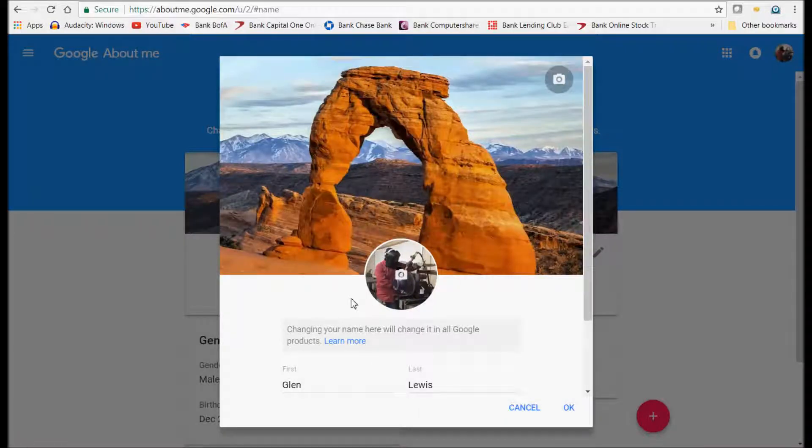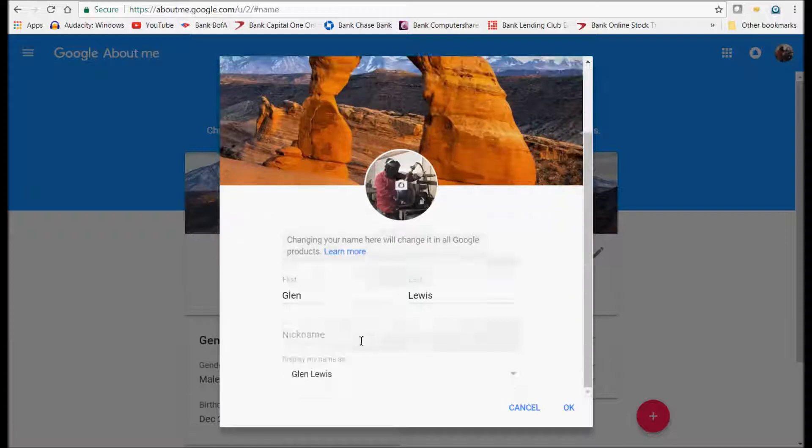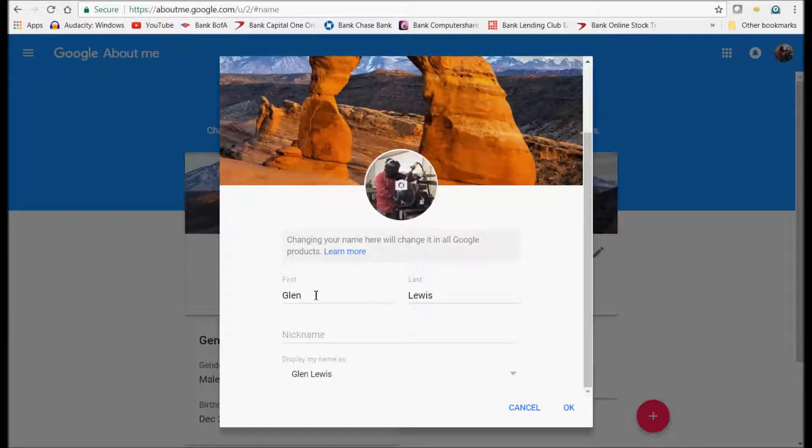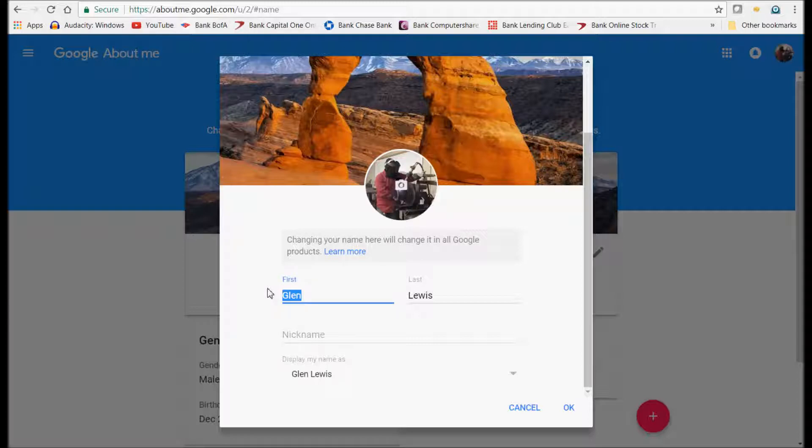Don't worry about the picture. If you want to change your picture you can click here, but just go right here and you change your name. Let's try this right here. We'll take the last name out.